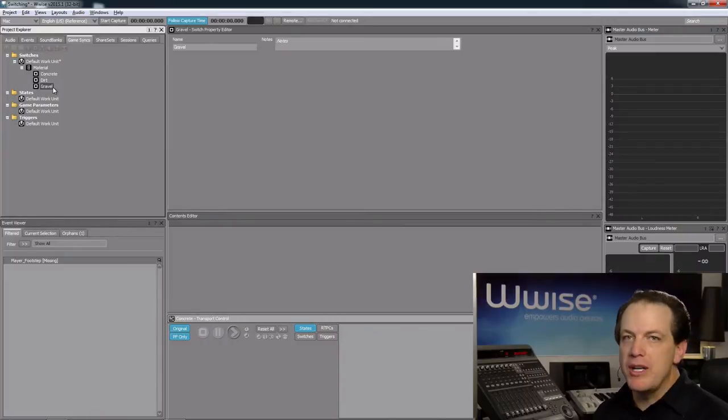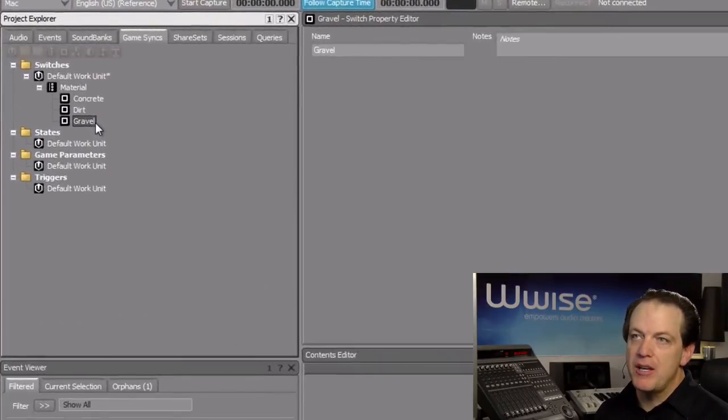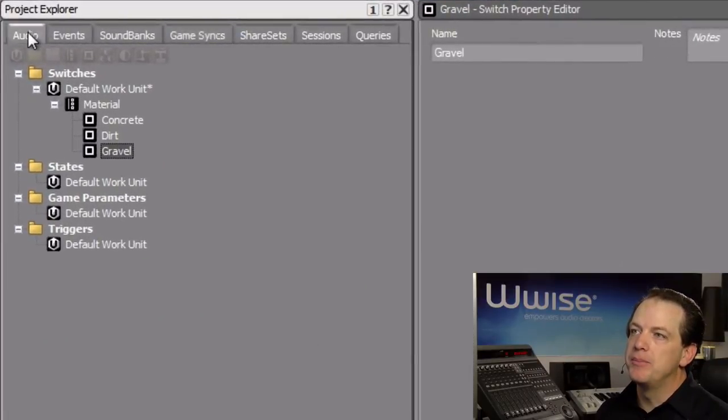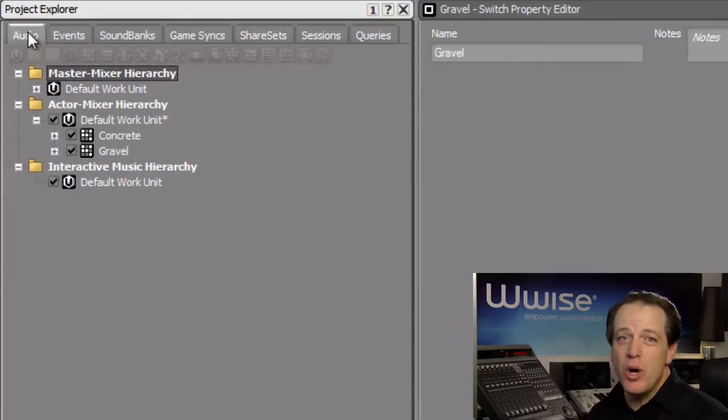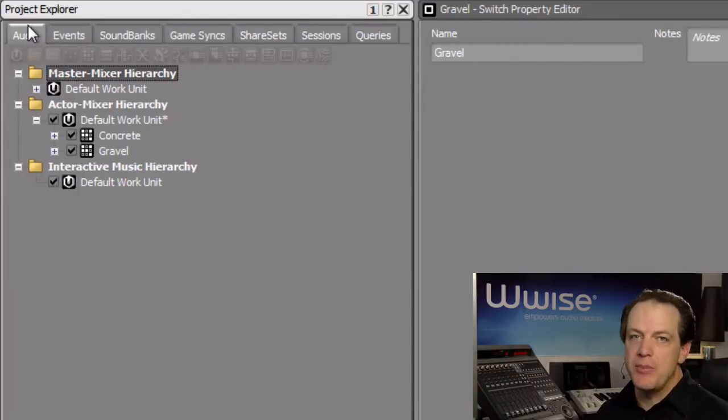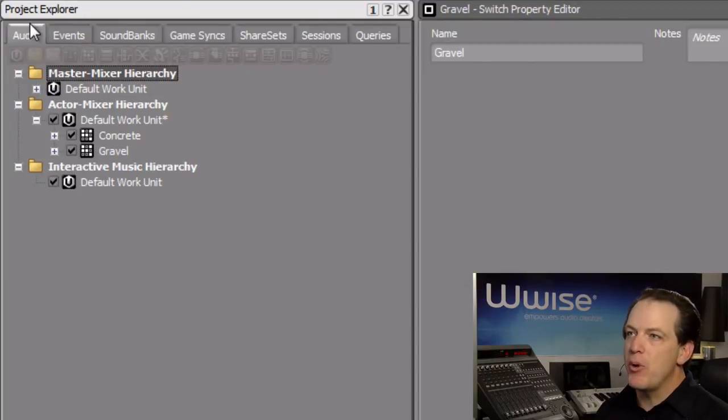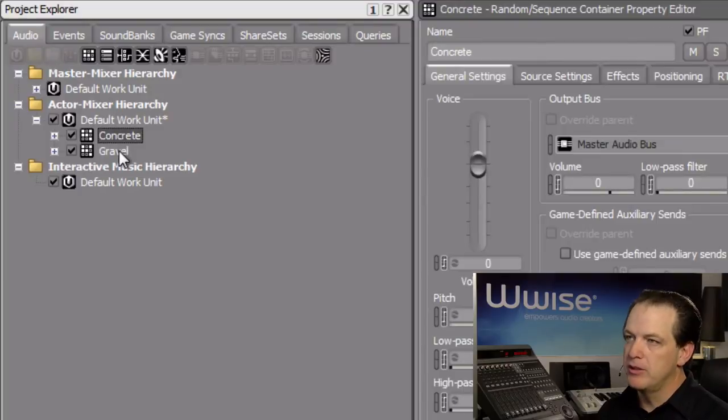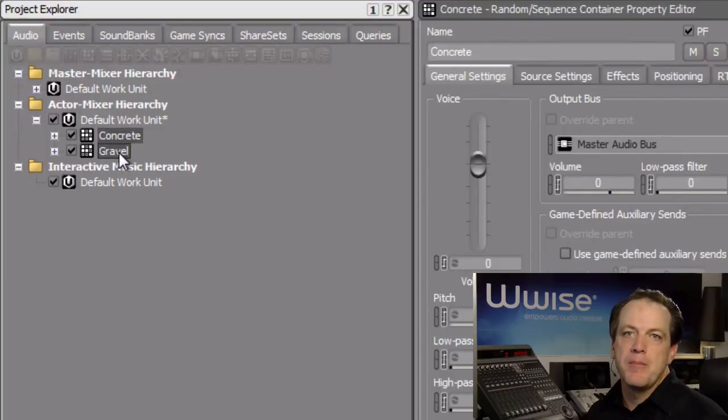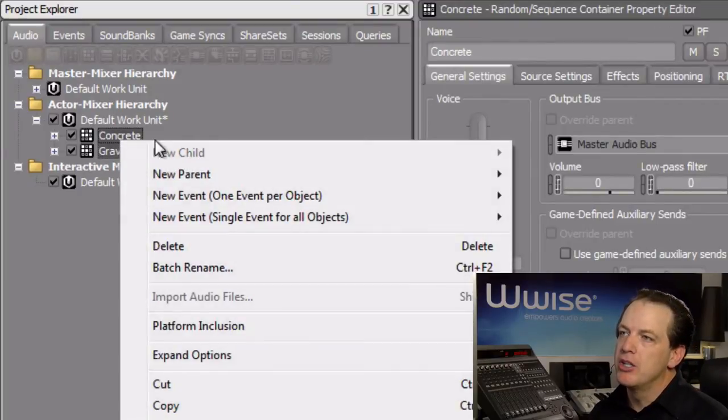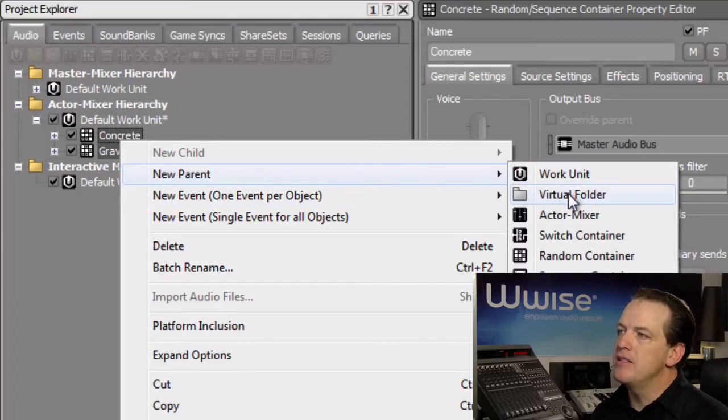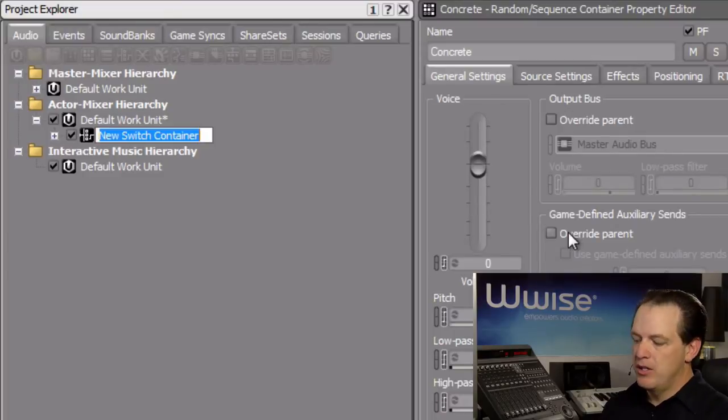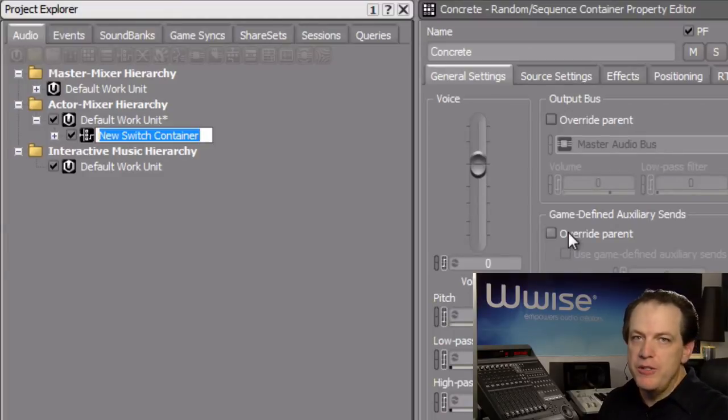Switchcontainers are created back in the Actor Mixer hierarchy and found within the Audio tab. The sounds you want to choose between need to be set up as children of a switchcontainer. So we'll select the footstep random containers, concrete and gravel, right-click, choose New Parent, and then select Switch Container. We'll name this container Footsteps.